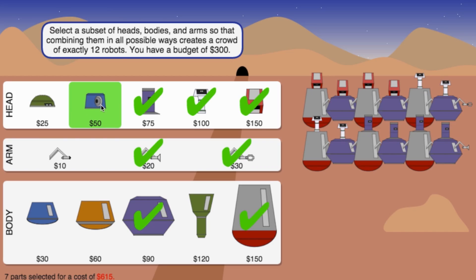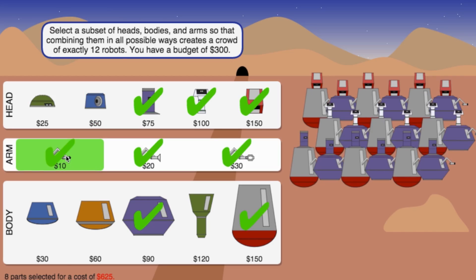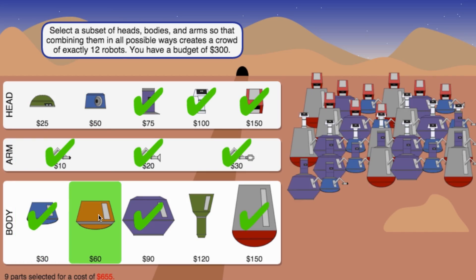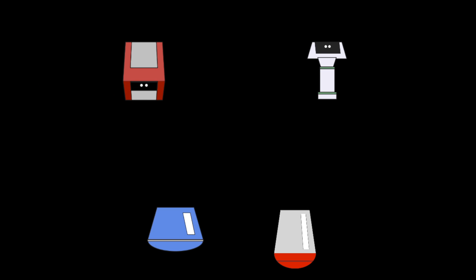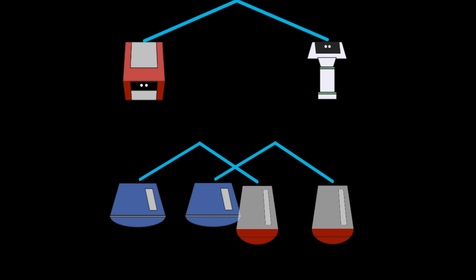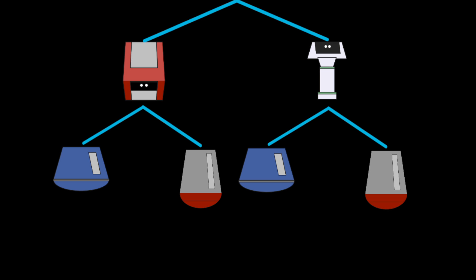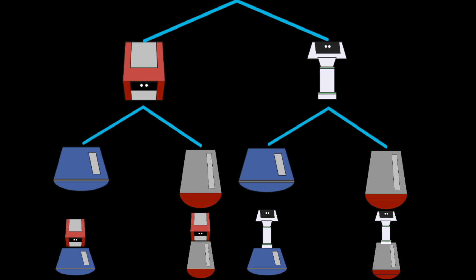Earlier, you created a small crowd of robots by choosing just a few of the possible robot combinations. Let's back up a bit and go back to the example where robots consisted of one head and one body. If you have two heads and two bodies, then you can make two times two or four different robots.